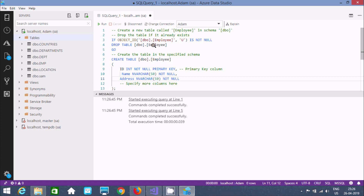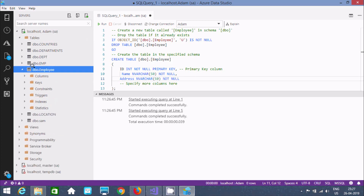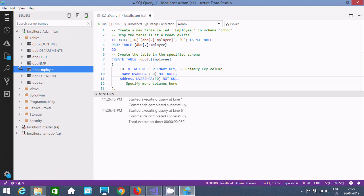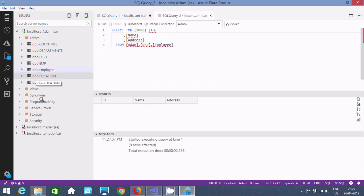Let's select and refresh — here you can find the employee table that has been created. If you do select and run a query like SELECT top 1000, there is no record yet in the table.